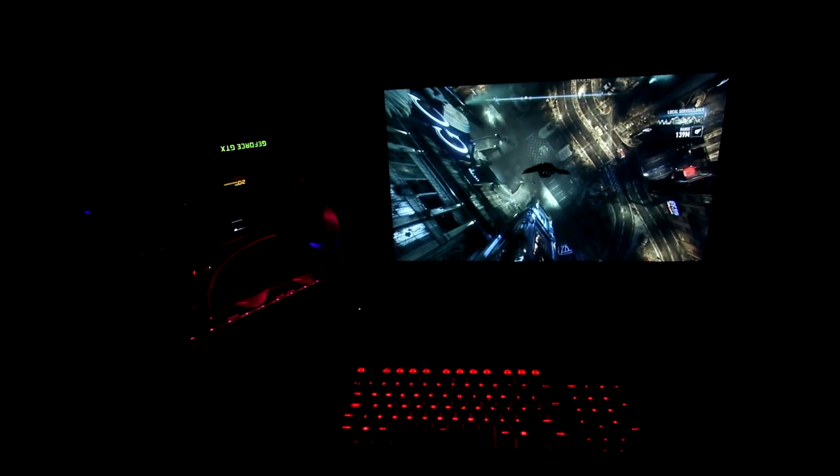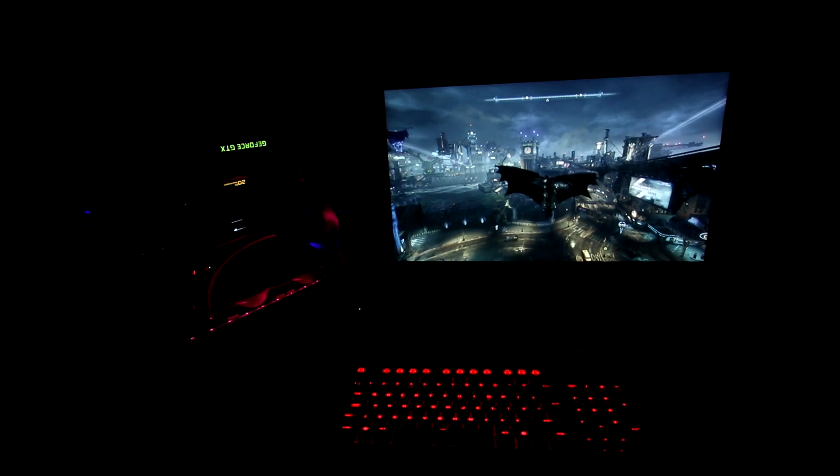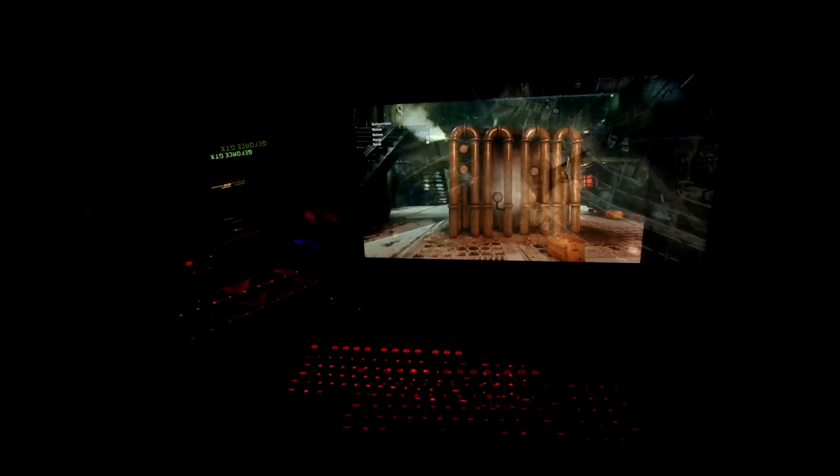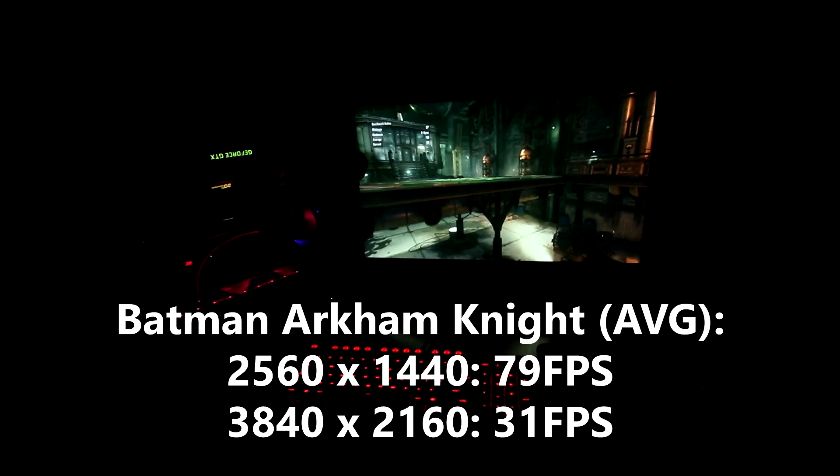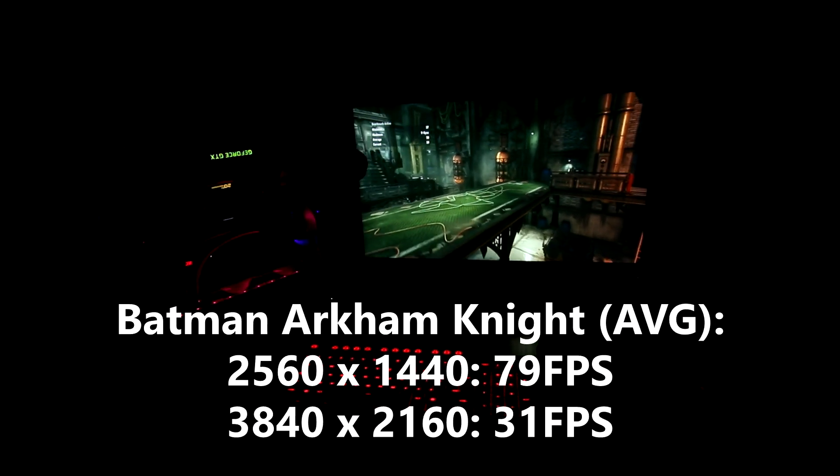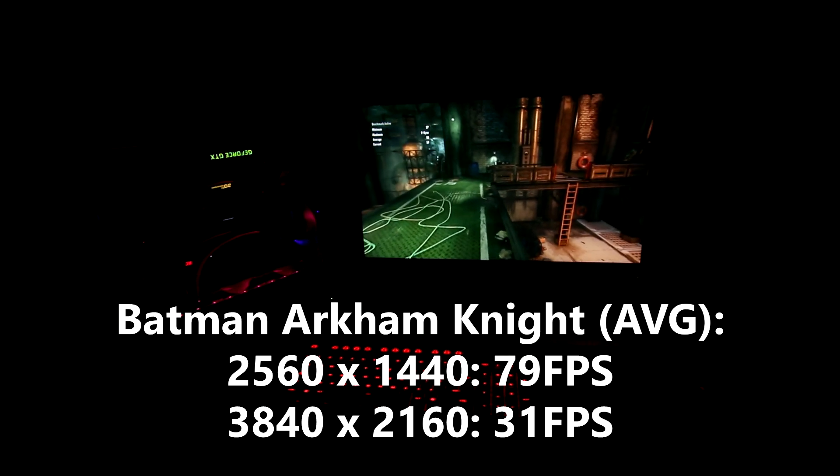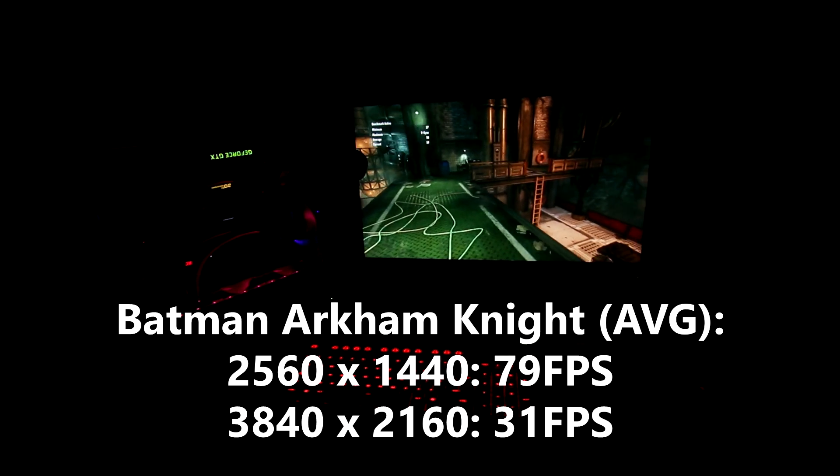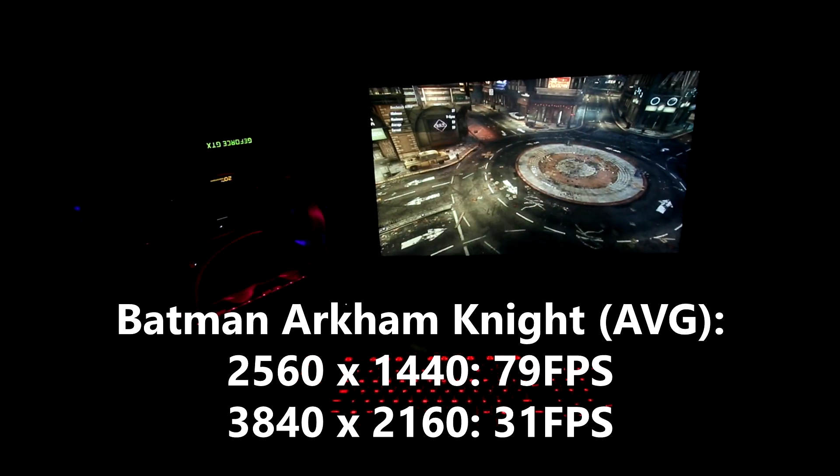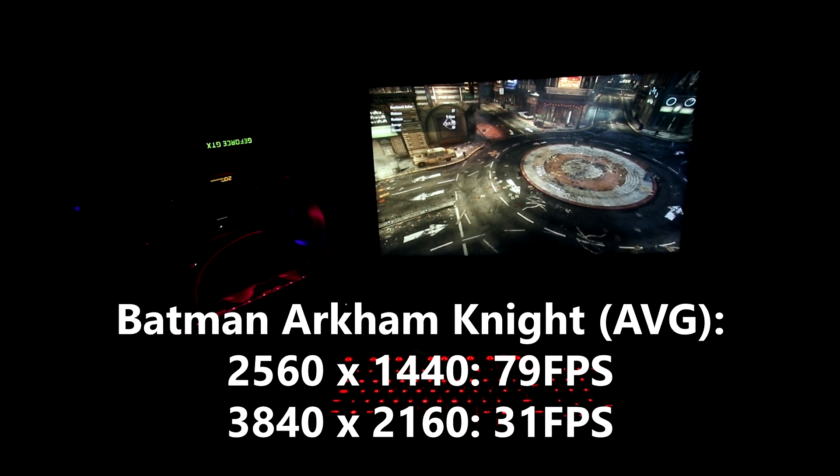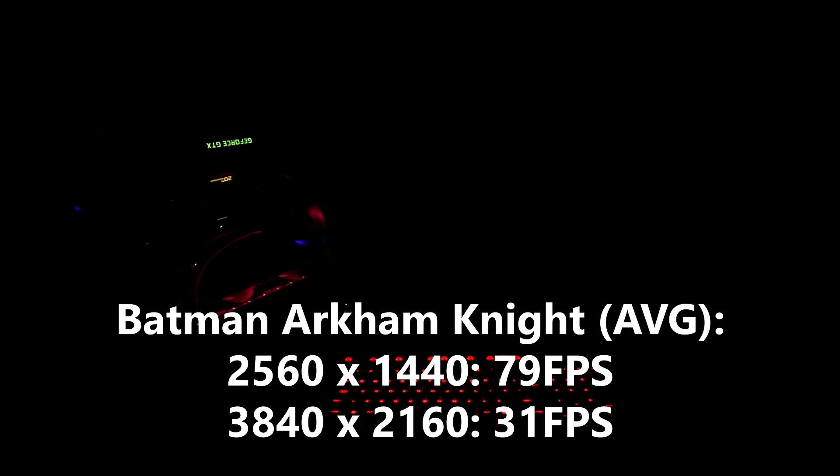Moving on to the real world game benchmarks we started with Batman Arkham Knight and we managed to get a score of 79 frames per second at 1440p and 31 frames a second average at 4K. This was tested using the built in benchmarking tool which somehow we managed to fail and die at.